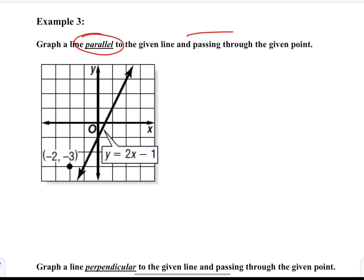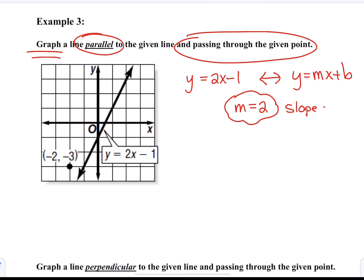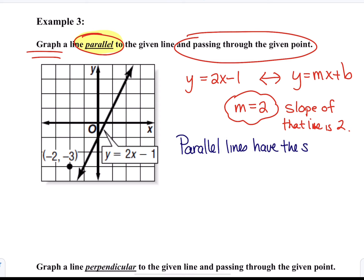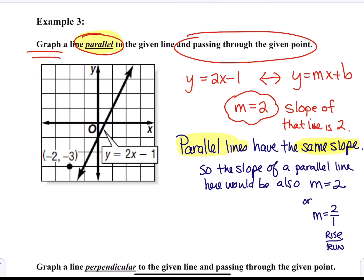In example 3, we want to graph a parallel line that passes through a particular point. The equation of the given line is y equals 2x plus 1, and the slope — the m value, or the number in front of x — is 2. A parallel line will have the same slope, so it will also have a slope of 2, which is the same as a rise over run of 2 over 1. Using the point negative 2, negative 3, we rise 2 and run 1 a couple of times to plot a few points, and that allows us to graph a line parallel to the first one.